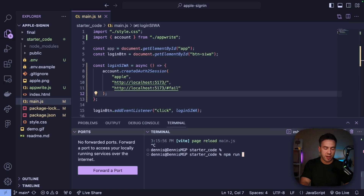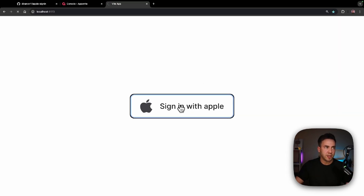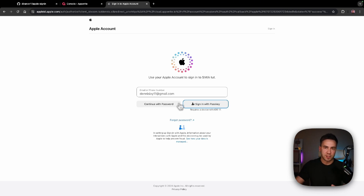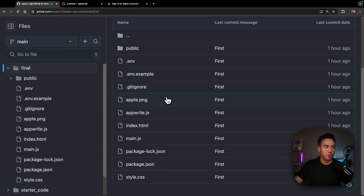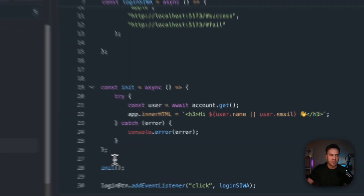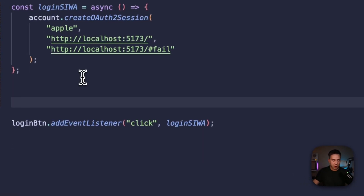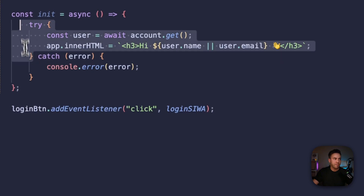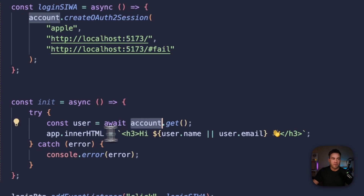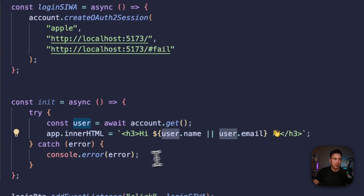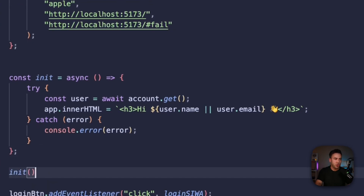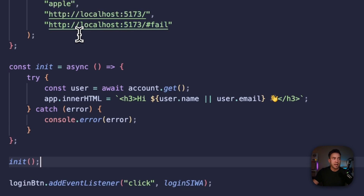Make sure the server is running with npm run dev and click the button. It triggers the function we just built, starting the sign-in process. Let's also grab the init function from the final code in the GitHub repo and paste it in below the login function. In this try-catch we simply get our user using the account instance, and if we have a user we update the inner HTML to say 'Hi' plus the username or email. We initialize this any time the page loads — if there's no user, we see the login button; once redirected back after login, init triggers and updates the UI.